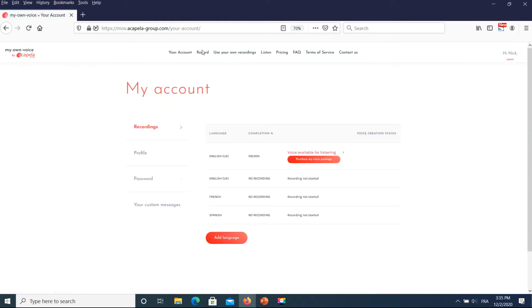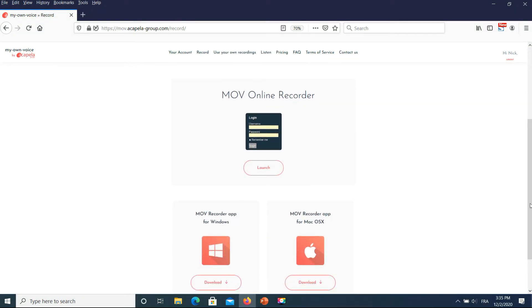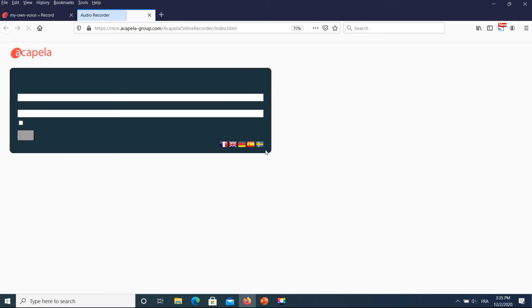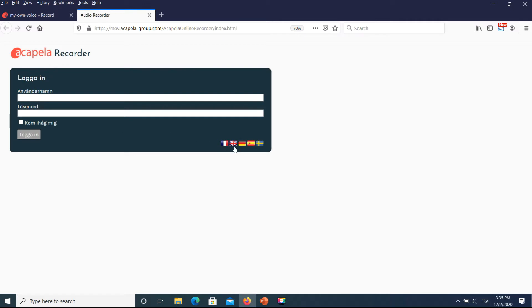Before you start the recordings, remember that you can add some personal custom messages to be recorded. In this tutorial, we will demonstrate the process with the online Acapella recorder version. You can also install the Windows or Mac version. An internet connection is needed during the entire process. The Acapella recorder interface is localized in different languages.